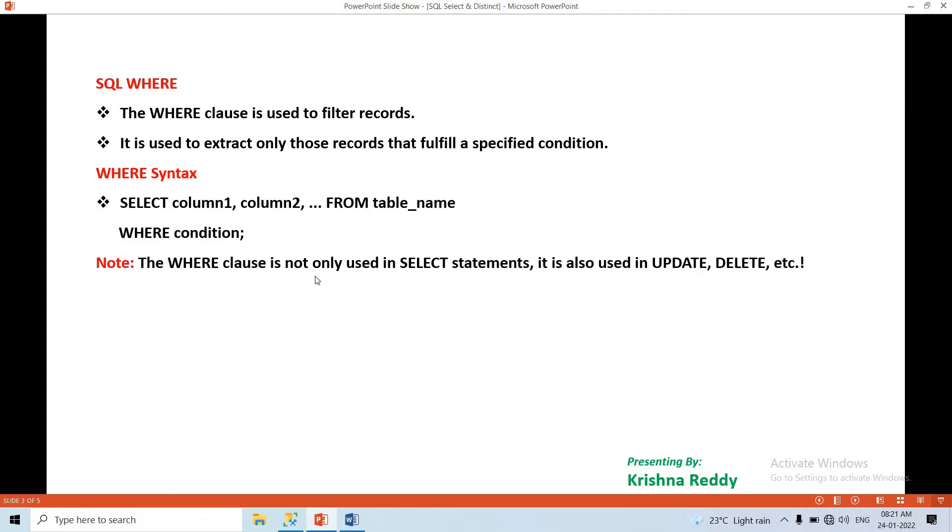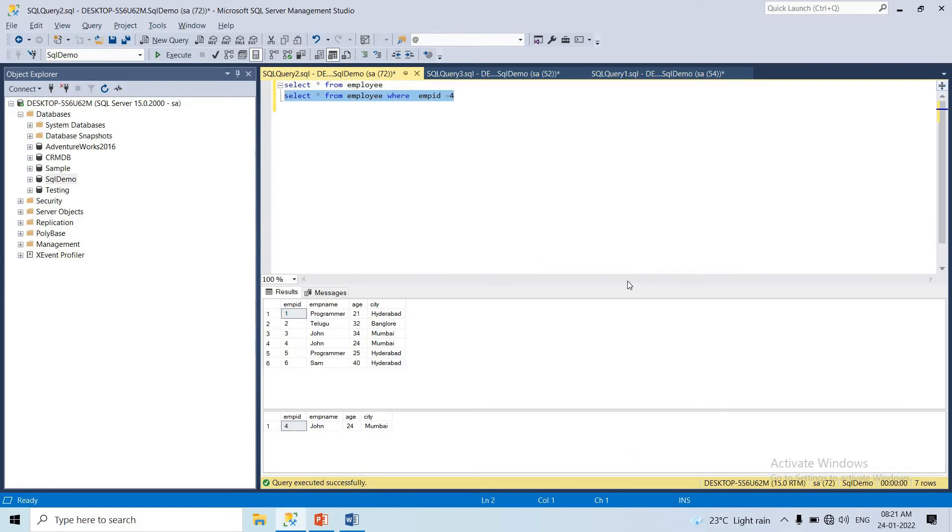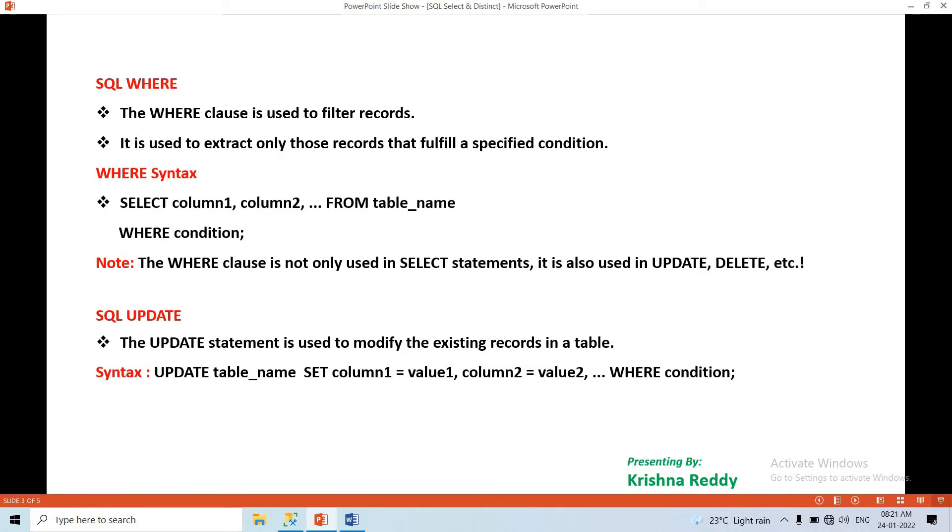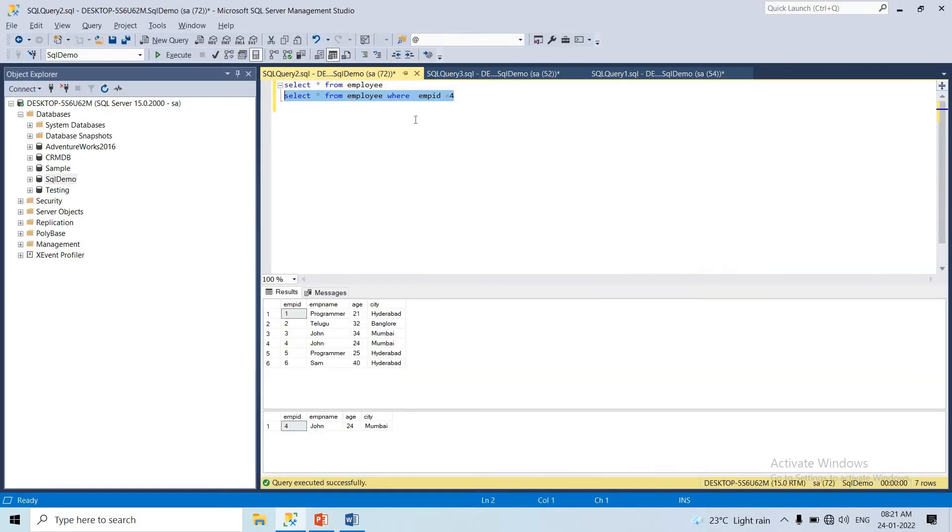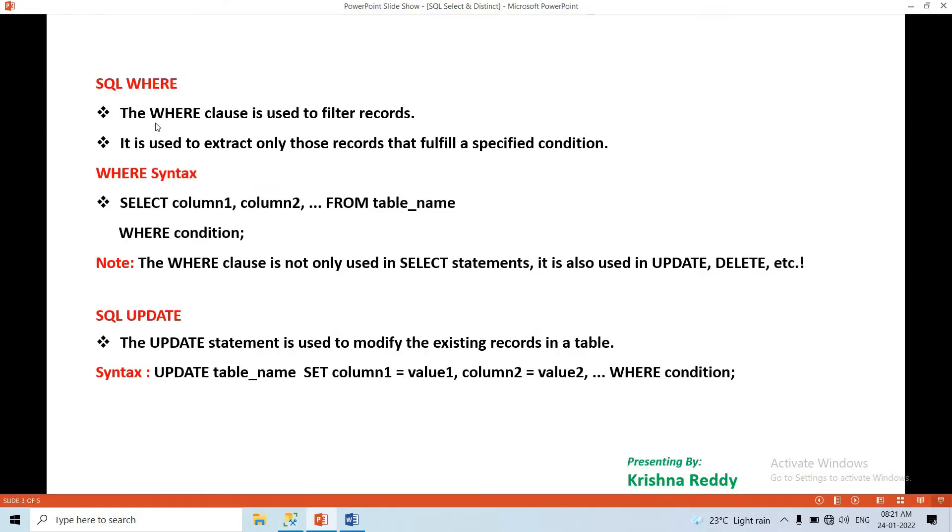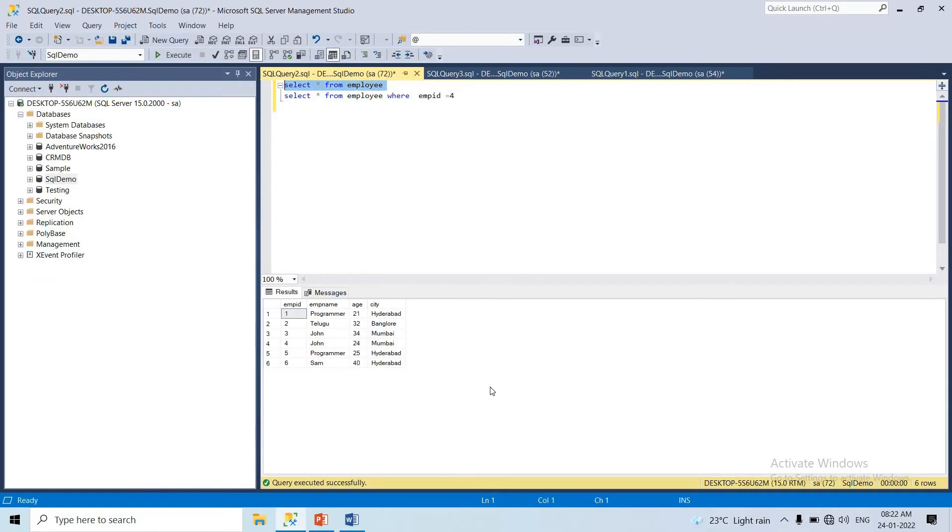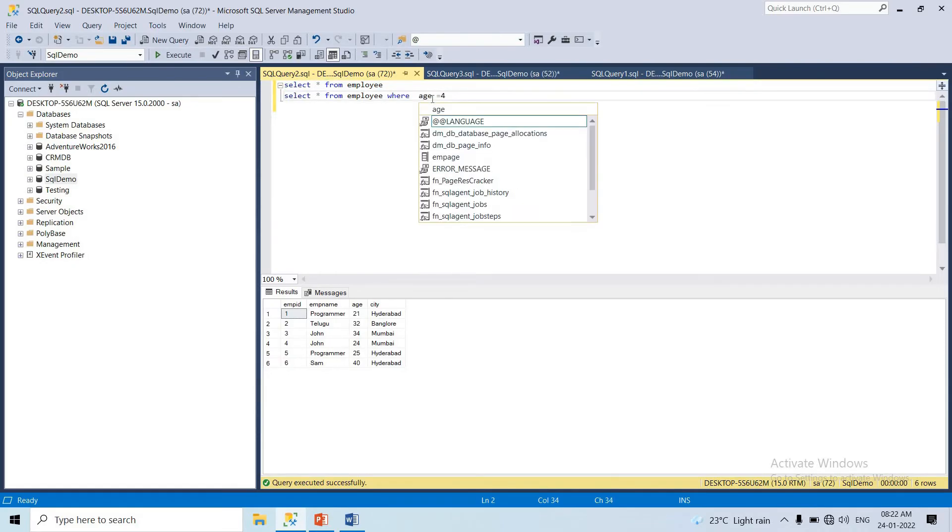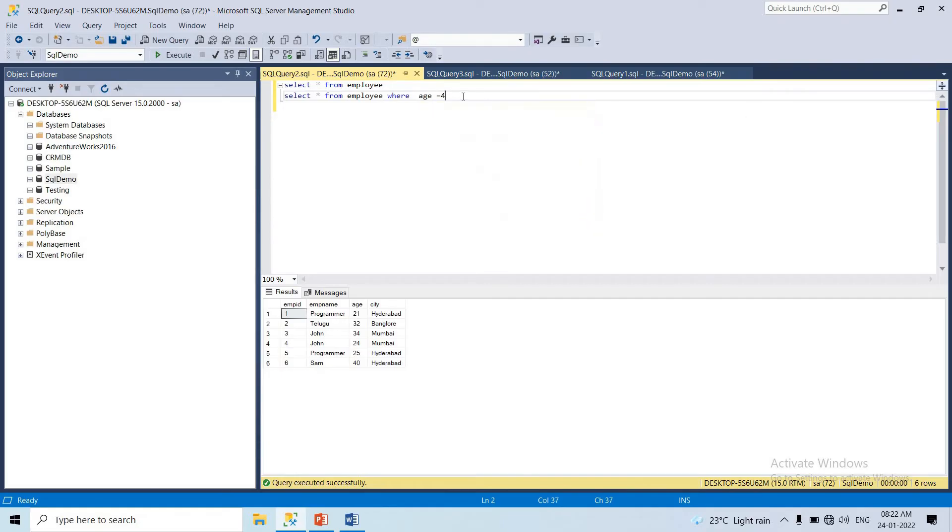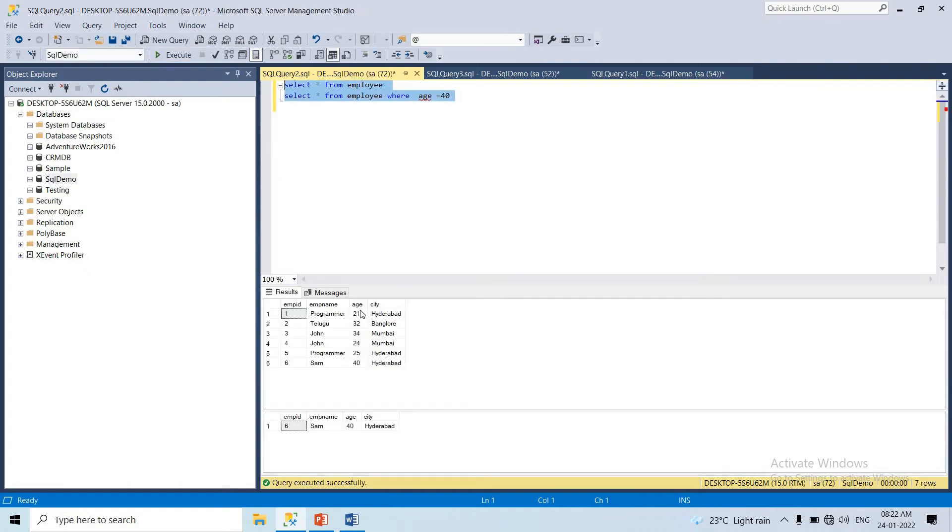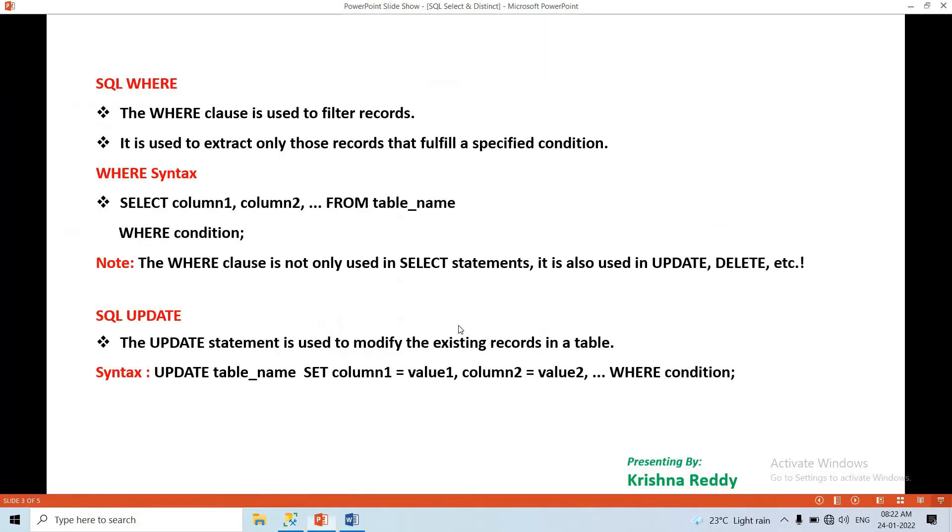The WHERE clause is not only used in SELECT statements, it is also used in UPDATE and DELETE statements to filter records. You can use conditions like employee_id equals 5 or age equals 40 to filter specific records.